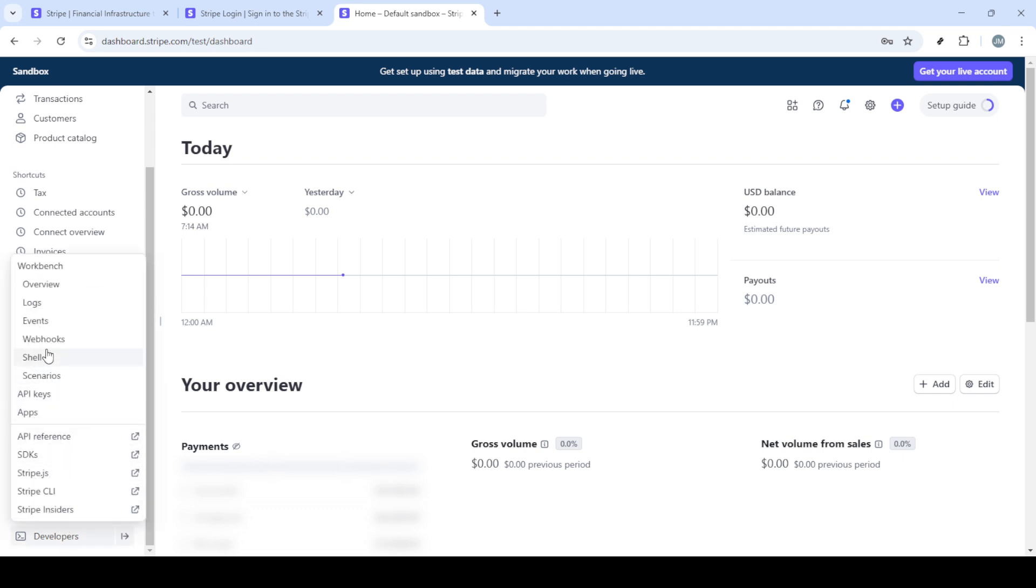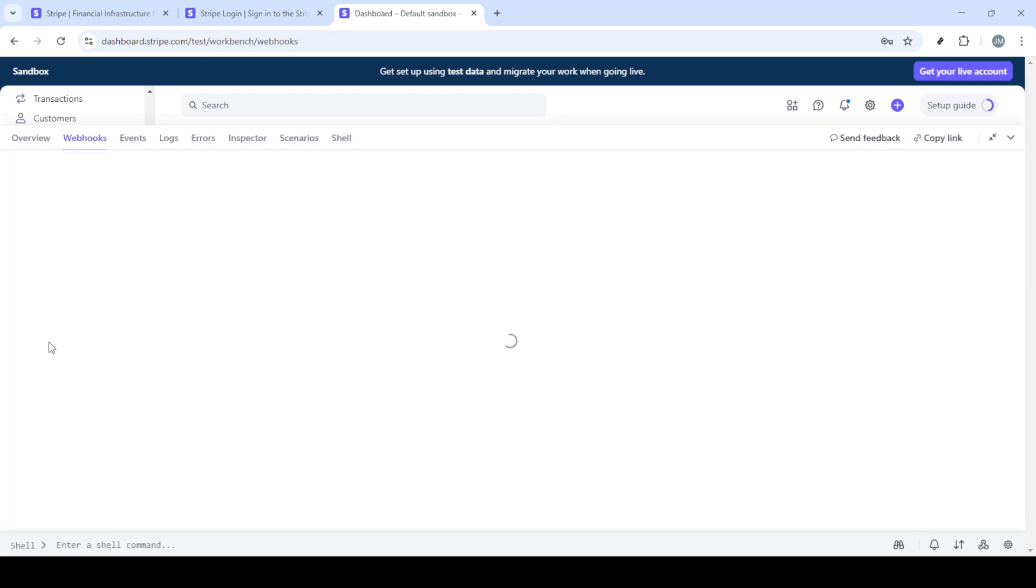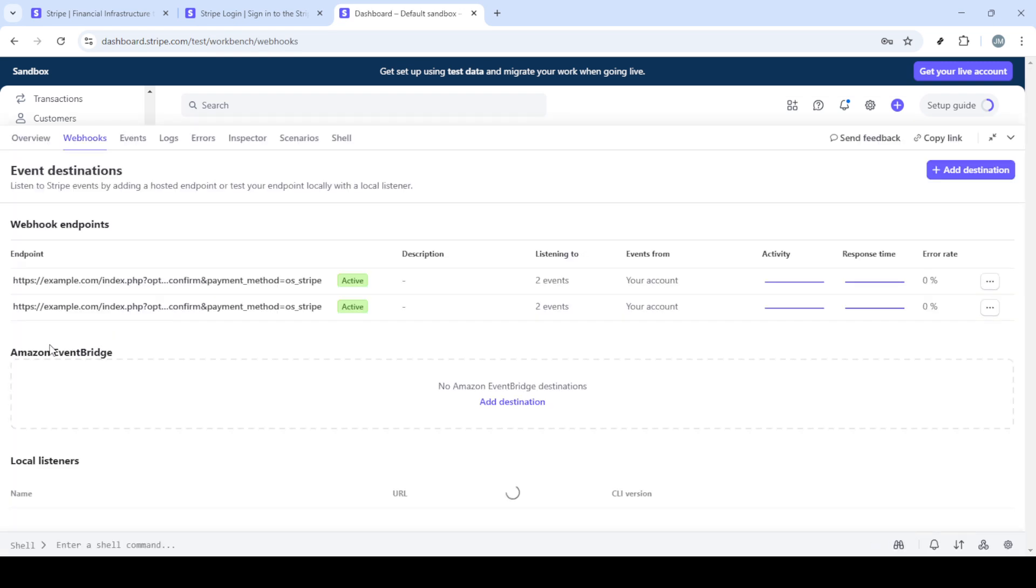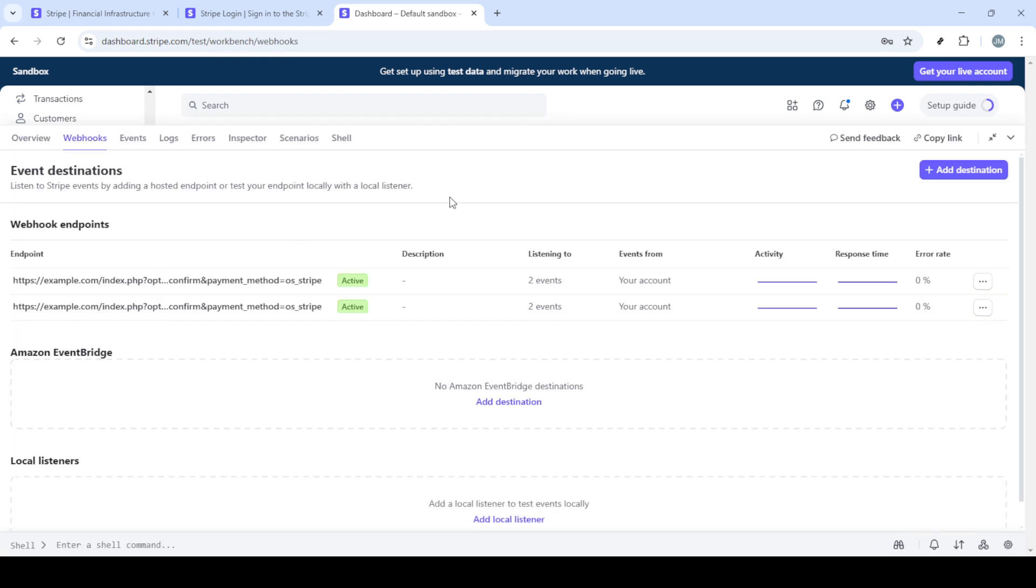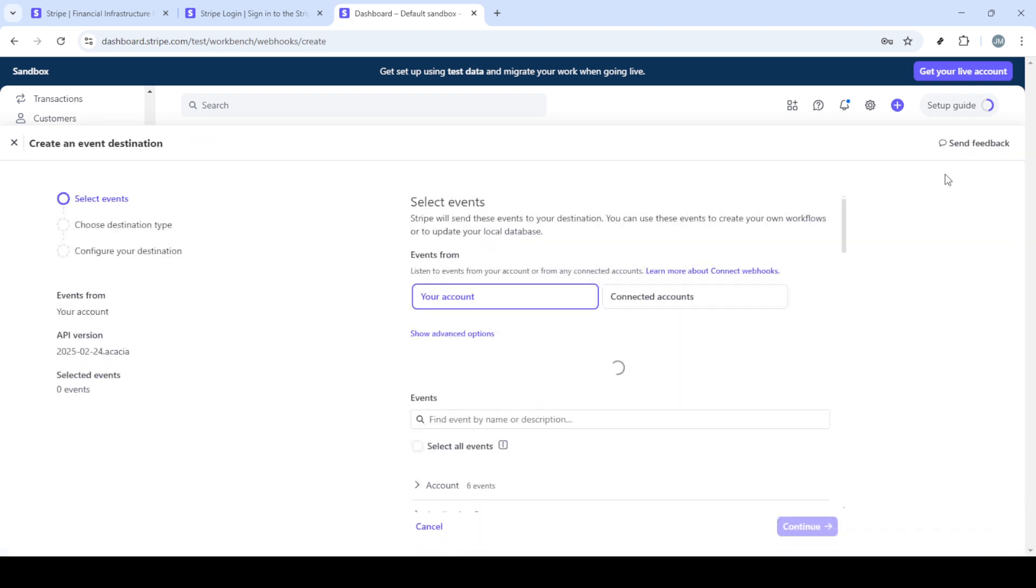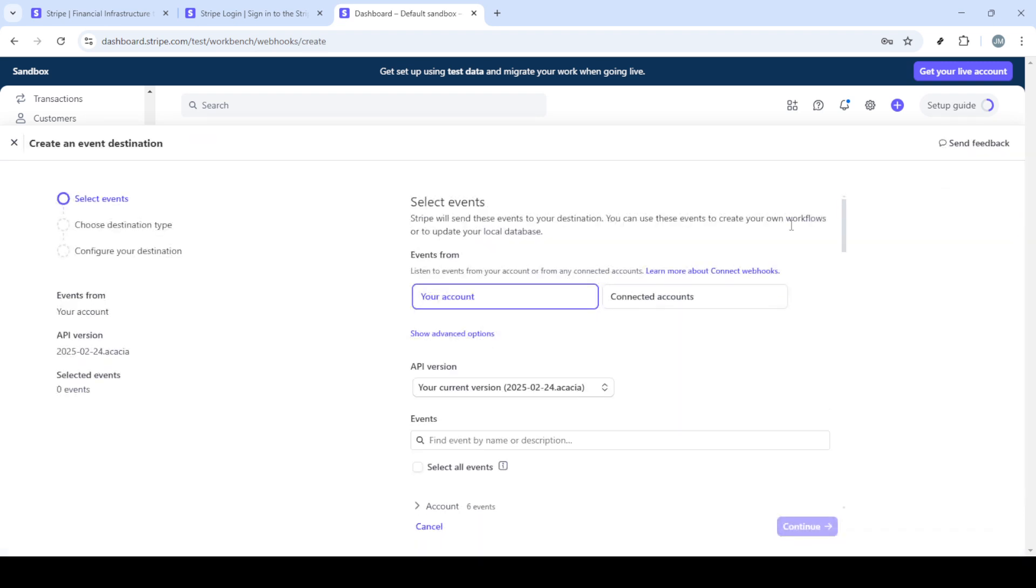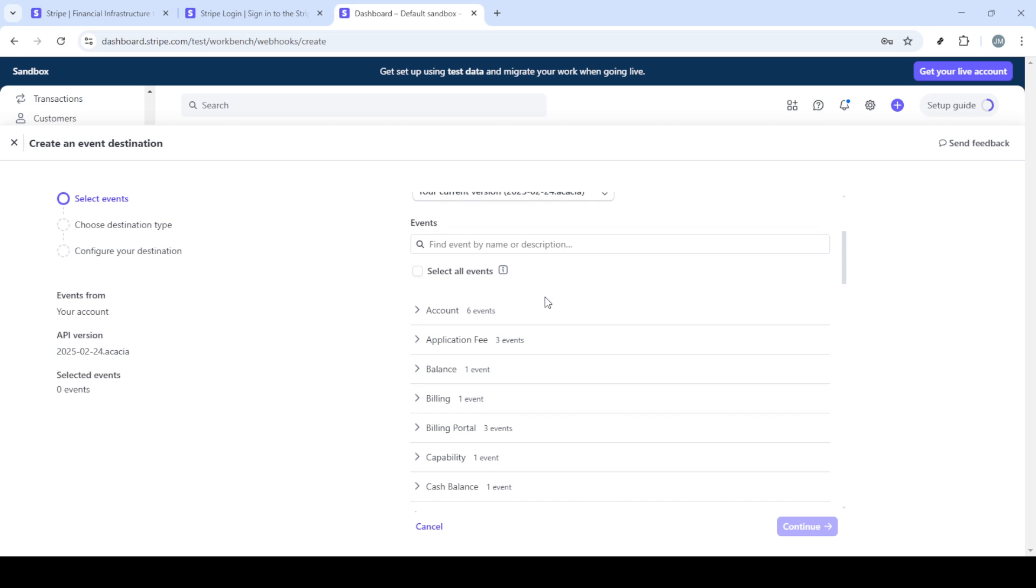Now you'll be on the homepage of your dashboard, which is like the command center for all your Stripe activities. Scroll down until you see the developers section. This is where you'll review various developer tools and settings, including those related to webhooks.